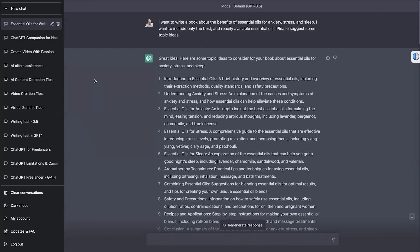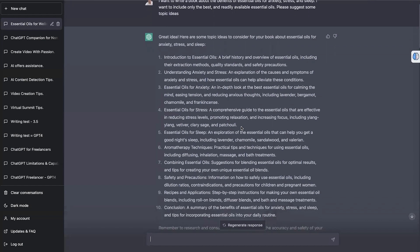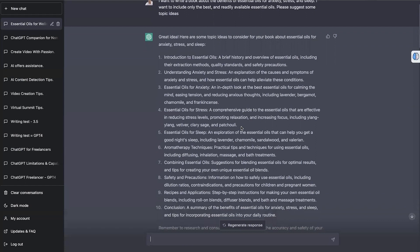Firstly, as far as content creation is concerned, and the difference between the two models, the difference between ChatGPT 3.5 and 4. So as you can see here, we're using the 3.5 model, and I've just put this very simple prompt in. I really haven't spent a lot of time, but I'd obviously go to a lot more trouble if I was actually going to write a book like this. But I do have a background in natural health, and I do understand essential oils. So I can spot very quickly whether the information coming out is good or not. So that's why I'm doing this example. And I just said, I want to create a book, essential oils on anxiety, stress, and sleep. I only want to include the best and readily available oils, and I want you to suggest some topic ideas.